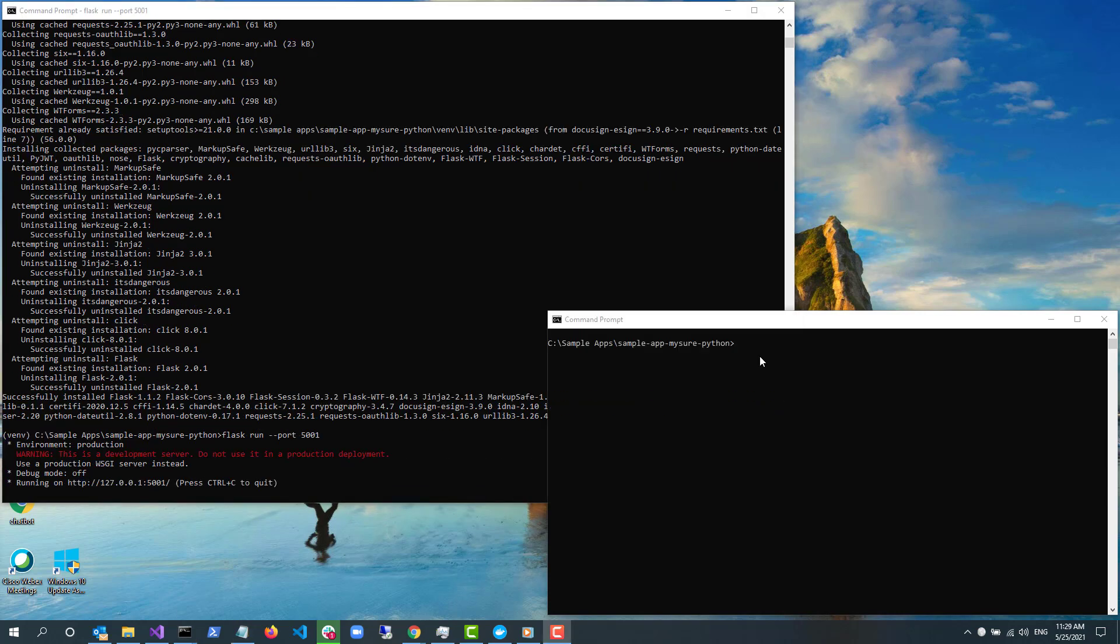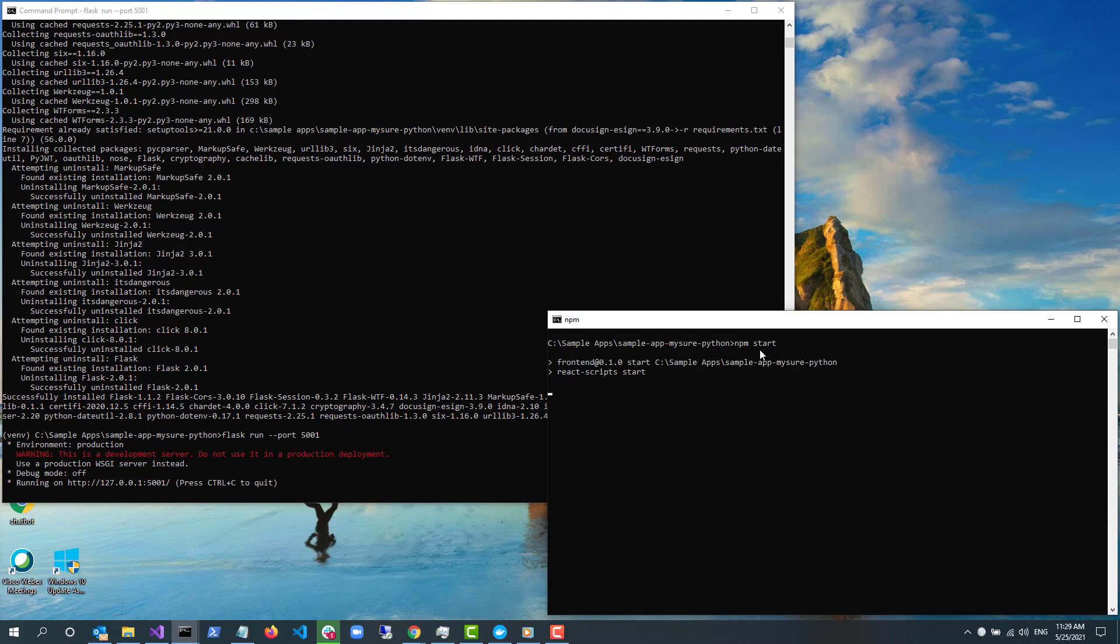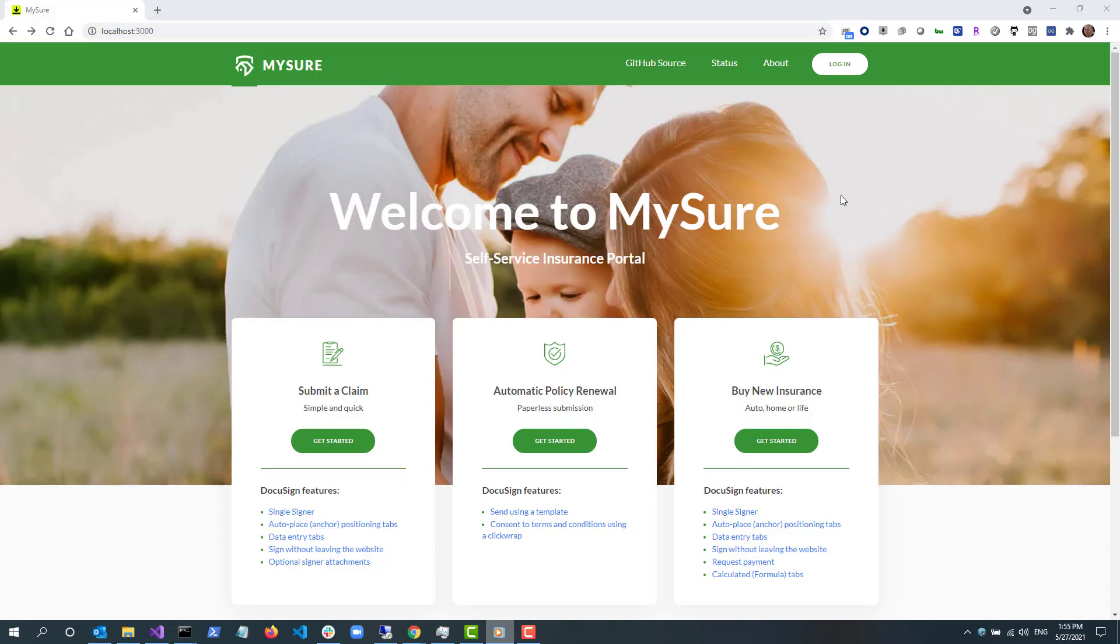And now I can run the front end UI from a different console window that I open. I type npm start to start the node server on my machine. NPM then launches my default browser and goes to localhost:3000 to run my local copy of MySure.